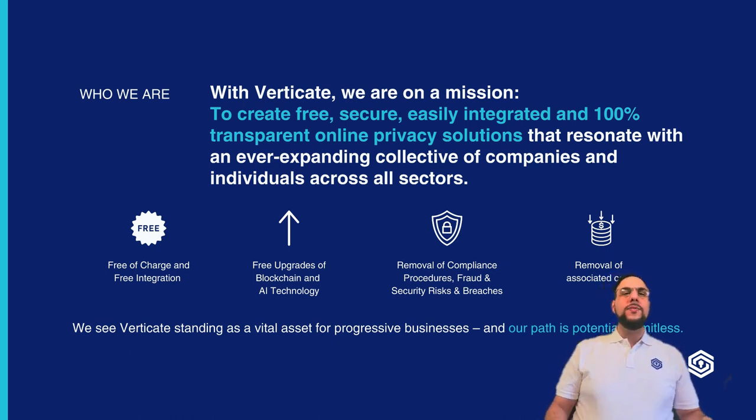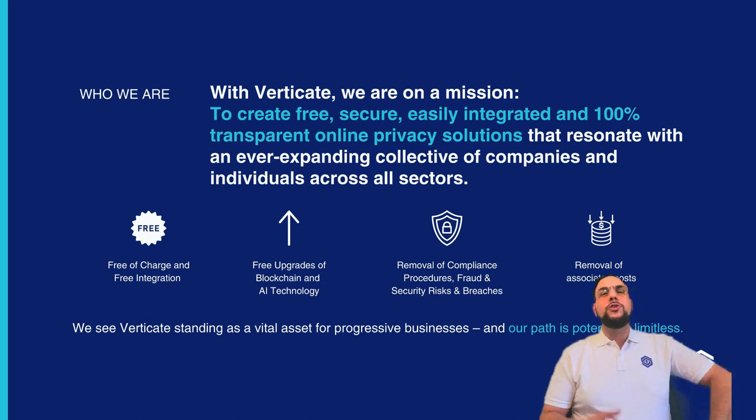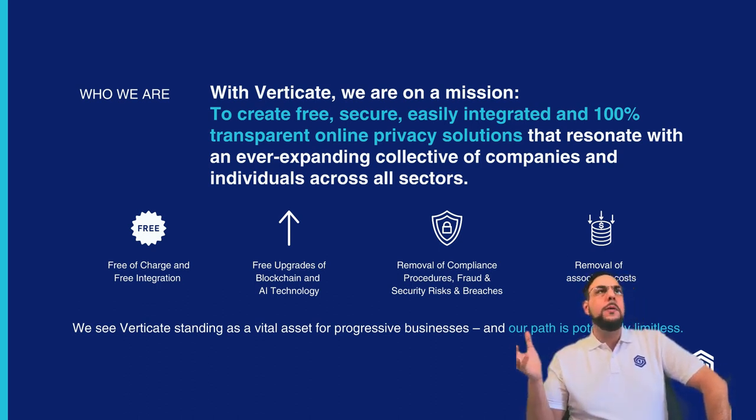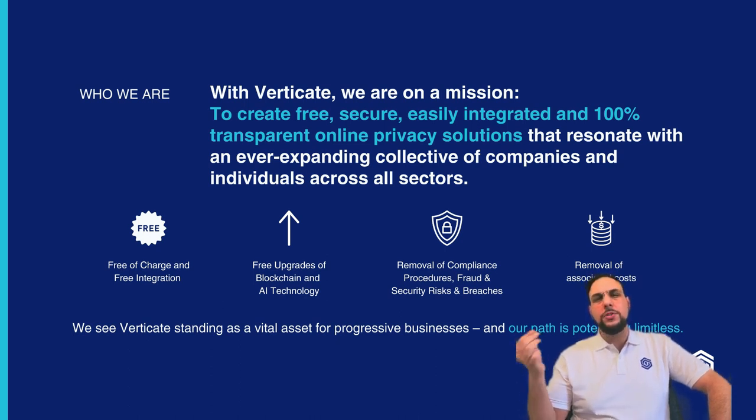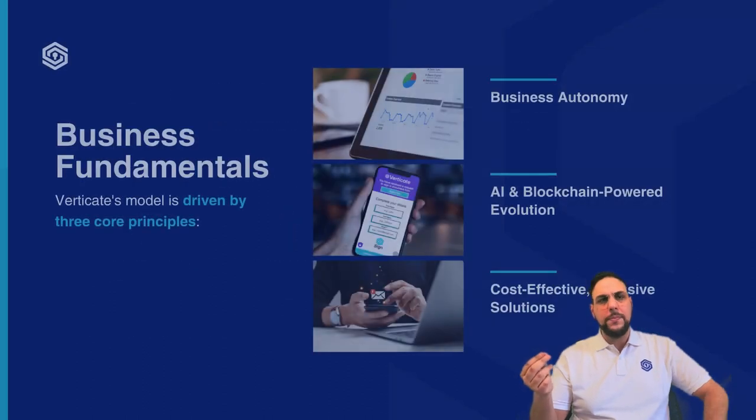Think of Verticate as a sovereign digital identity, the streamlined evolution of compliance-related procedures, identifying oneself in real-life situations without ever risking or sharing personal information with a third-party company.